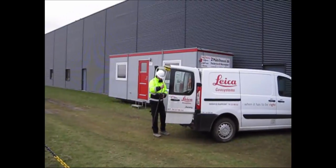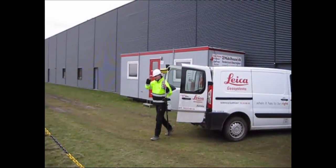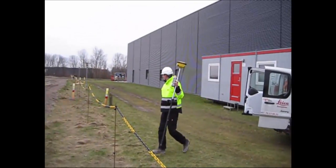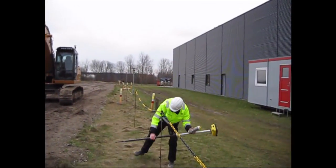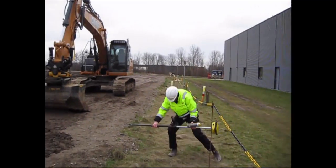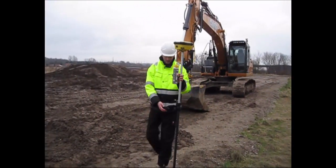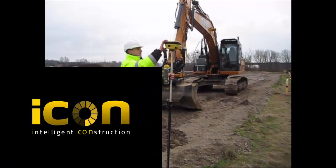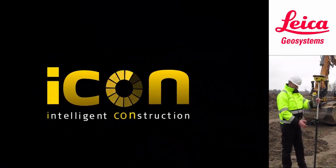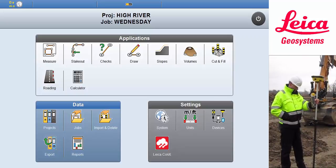Matt grabs the pole with the GPS and his tablet controller. He uses the iConstruct field software for his daily tasks on site. He starts up the software and the GPS antenna, and they automatically connect to each other with Bluetooth.